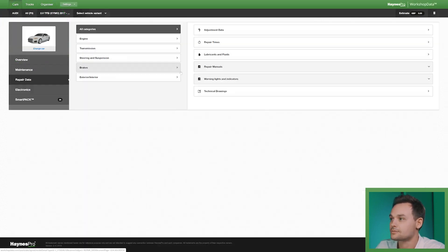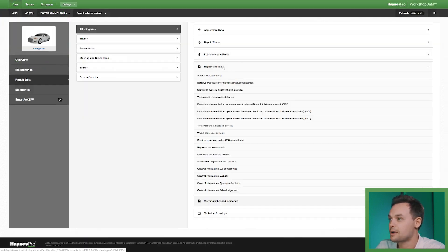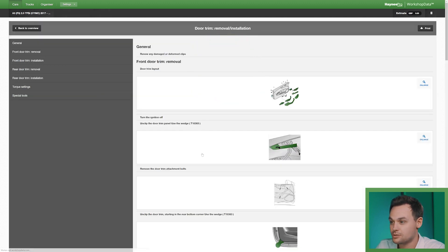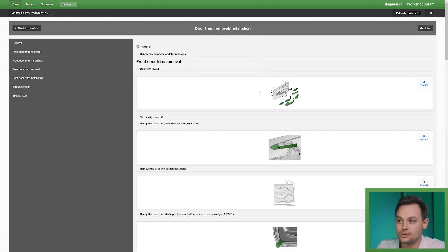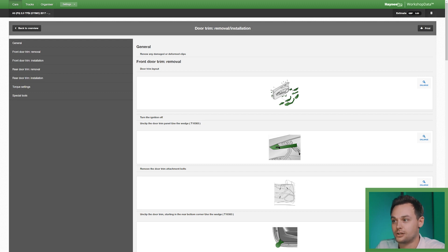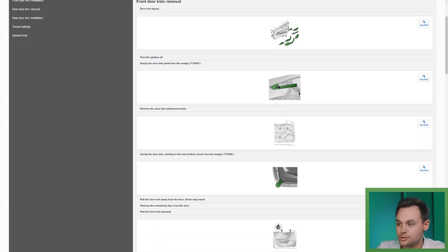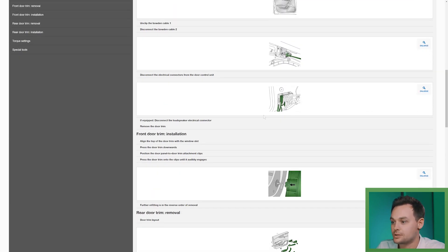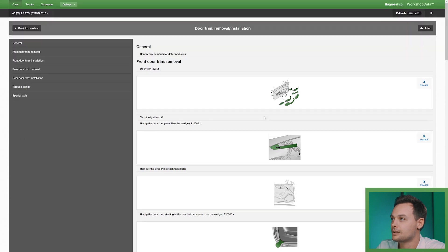Going back there's also repair manuals such as this one for instance for the door trim. Now this is easy because these door trims have gotten a lot more complicated over the years, you don't want to break any clips or have to replace them. So that really helps.